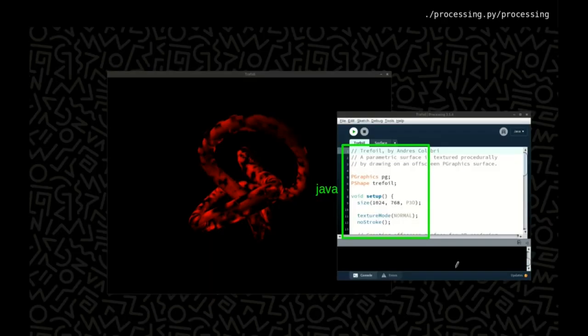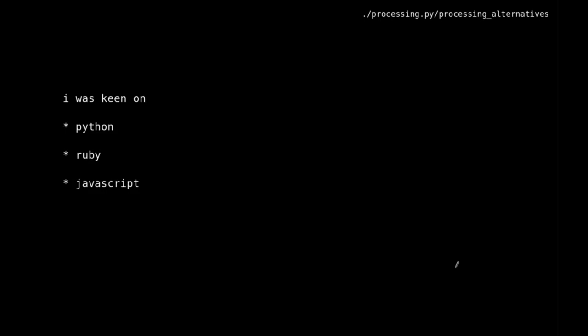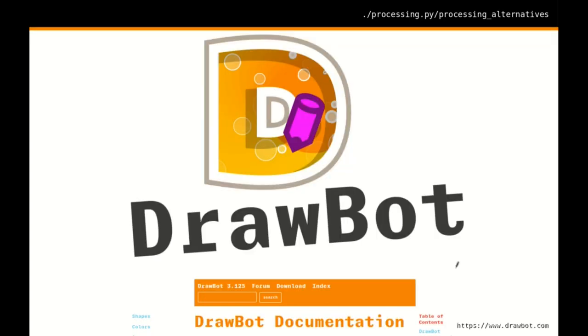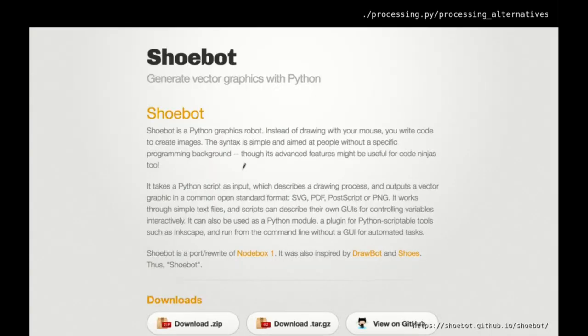One of my hang-ups about using Processing in 2008-2009 as a programming fundamentals course platform was that it was in Java. Not that I have any problems with Java, but it didn't dovetail nicely with what students want to do further down the line. I was keen on anything with Python because I think it's great for teaching especially as a first language, and Ruby and JavaScript were going to be things my students encountered further along. I found DrawBot, which was a Python version of Processing — neat, but unfortunately Mac only. I also looked at NodeBox — also really neat — but again Mac only. Then I found Shoebot, which is basically a multi-platform version of NodeBox.